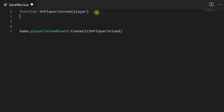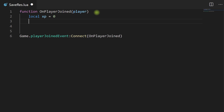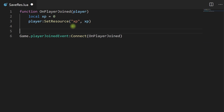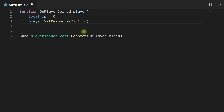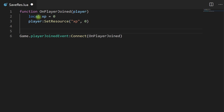The first thing we're going to do is make a new variable — local XP equals zero. The reason we're doing this is because right now we are only using resources, and resources are local and therefore they're not saved on the server. Because the player doesn't currently have any resource, we need to create that resource with a value. We'll name it XP and do player:SetResource("XP", XP). We could just pass in zero directly, but putting it in a variable makes it easier to adjust as we go along.